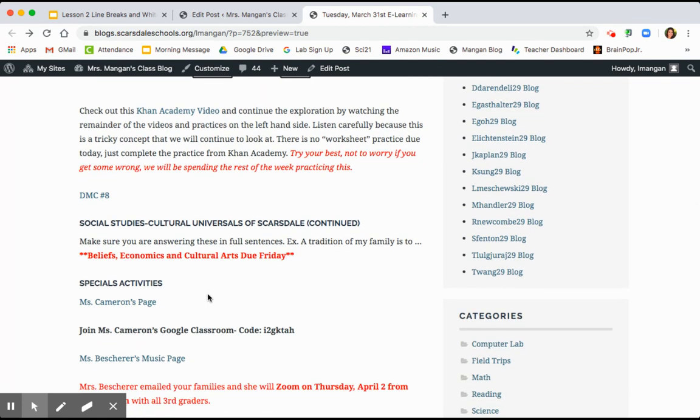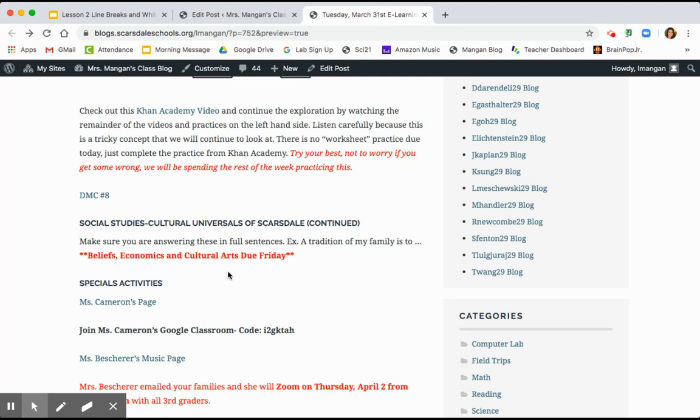Lastly, for cultural universals, I'm going to give you till Friday to continue the last three universals. So beliefs, that's what does your family believe, your values, your religion, your traditions. Economics is what kind of jobs and transportation are in our culture. And cultural arts is how we show beauty, so dance and music. So all of those questions are just going to need to come from your brain and from your life. There's no research required. So just take till Friday to fill out the rest of them.